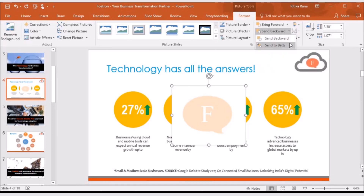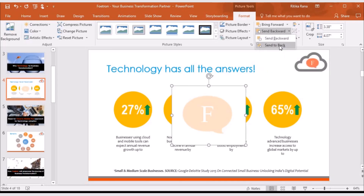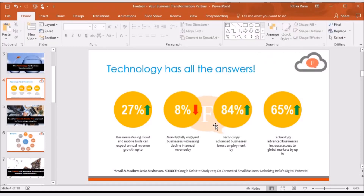The drop-down menu will open — select the Send to Back option. The image will get inserted as the background image of the slide. In this way, the watermark will get added to the PowerPoint presentation. You can apply the same image on each of the slides in the PowerPoint presentation.